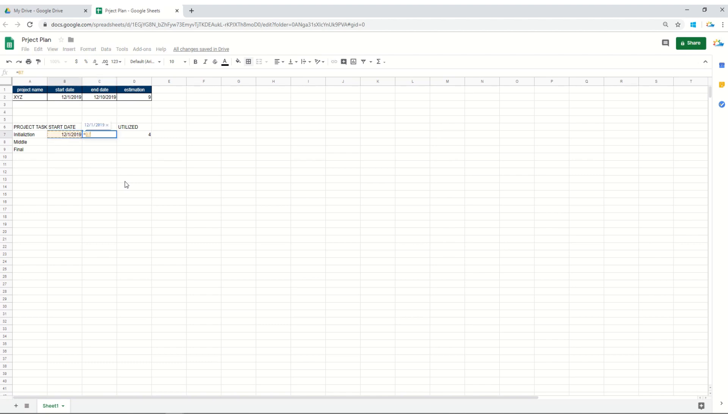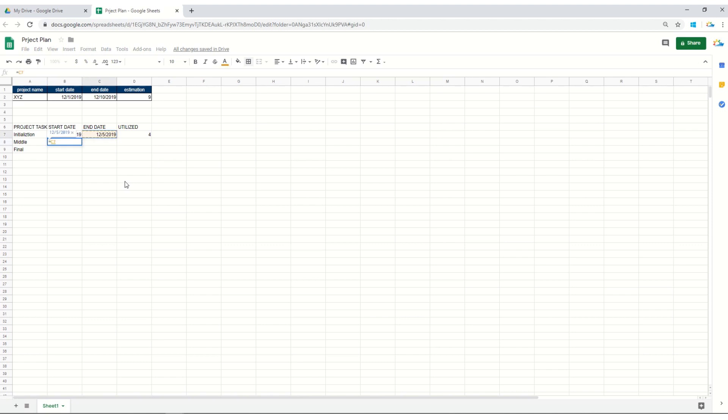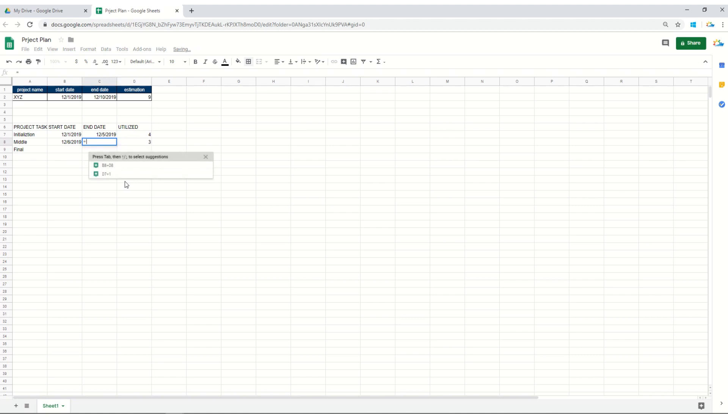Now the ending date can easily be calculated through simple math, which is the start date plus the utilized number of days. Now the start date of the second project task is actually the end date plus one of the end date.